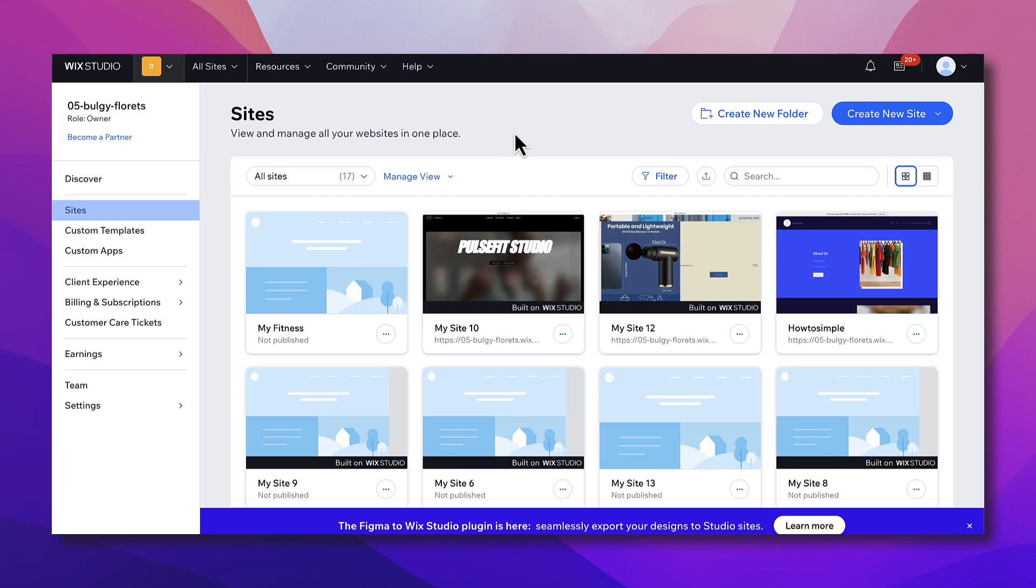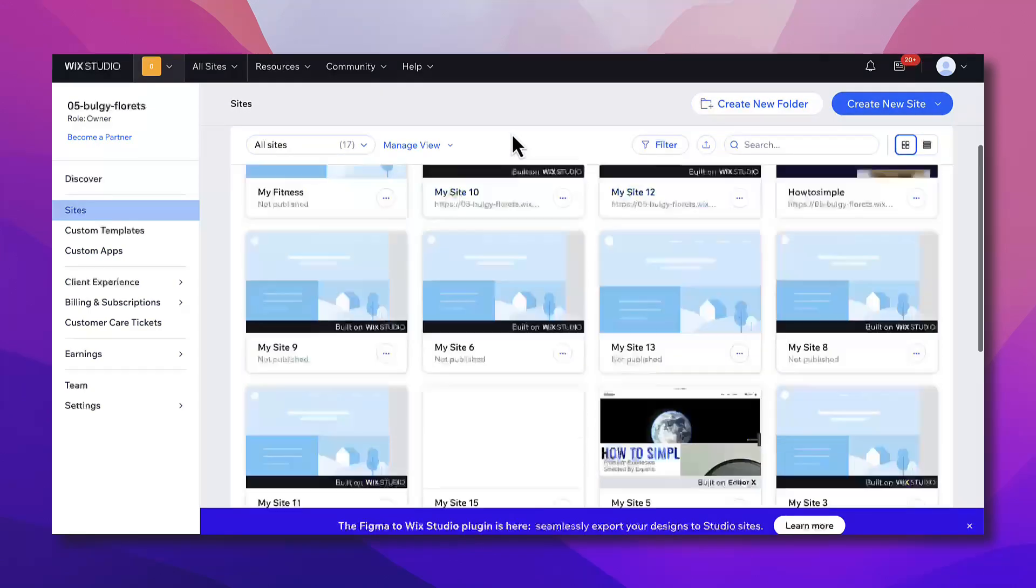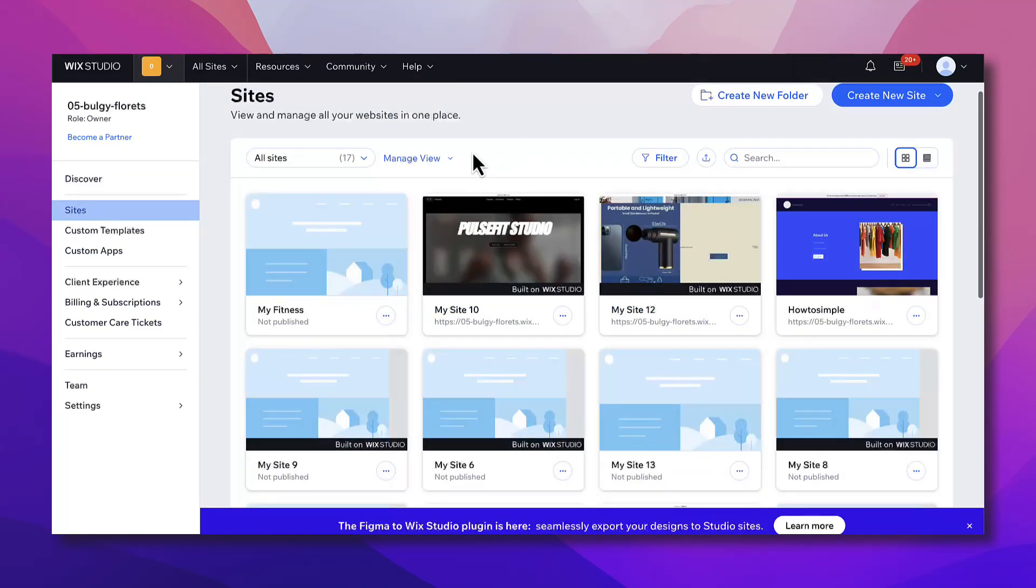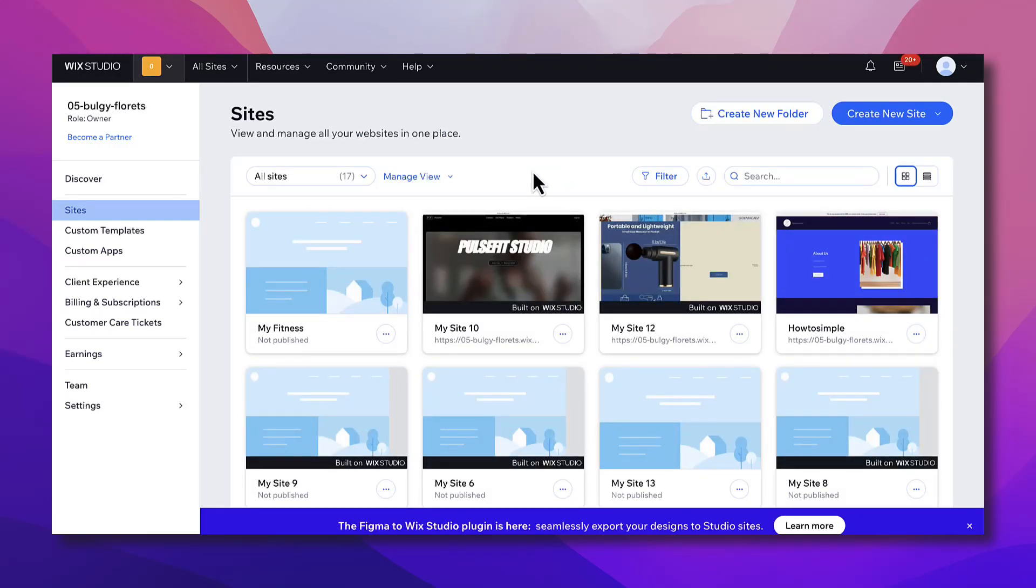Now here I'm on my Wix studio dashboard and these are all the sites that I created earlier. As you can see it's pretty easy. I created many websites to test various functionalities. To get to this page it's pretty simple. All you need to do is sign up to Wix.